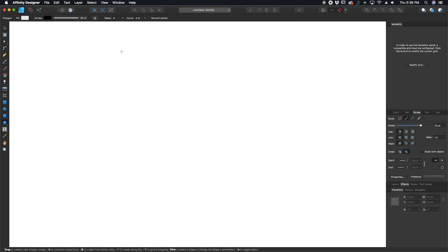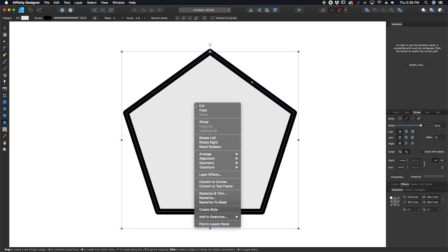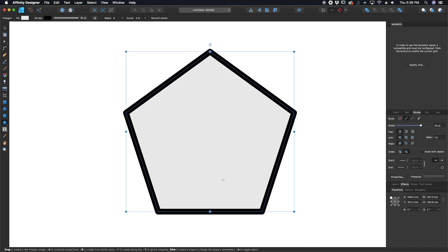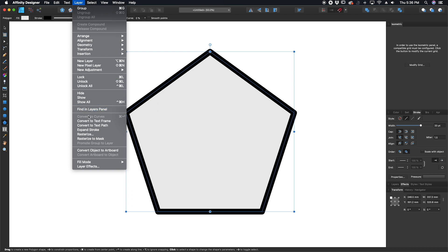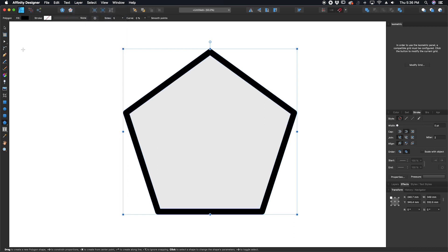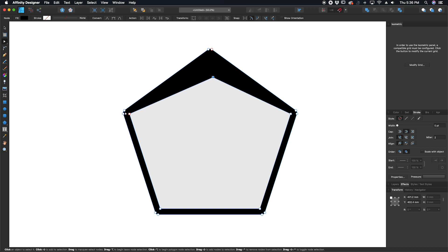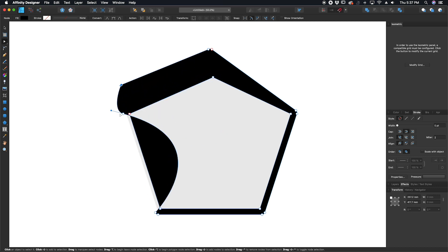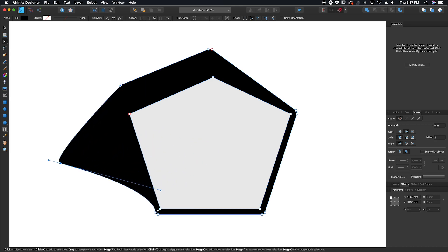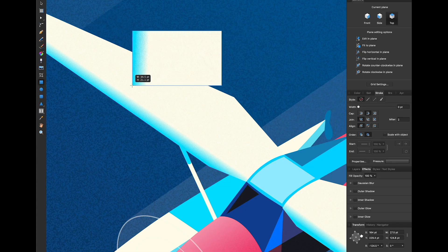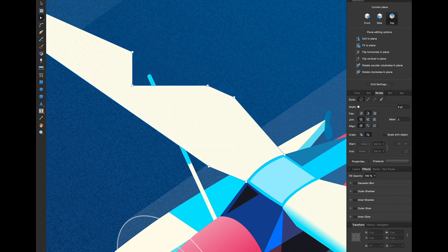Another thing we have is stroke improvements. Some big improvements here — if you have a complex stroke, oftentimes that will turn into a shape that might have more points than you expected, more complicated than it needs to be. What they've done is jumped in and streamlined this. This sounds like more of an under-the-hood sort of thing, but it's nice to have, especially if you use it a lot. Another under-the-hood improvement is Boolean operations — this speeds up the combining of shapes or cutting one shape out of another, that sort of thing.